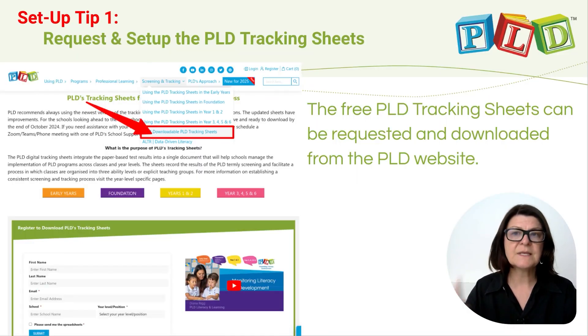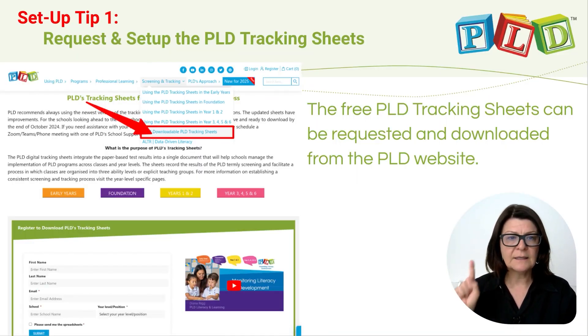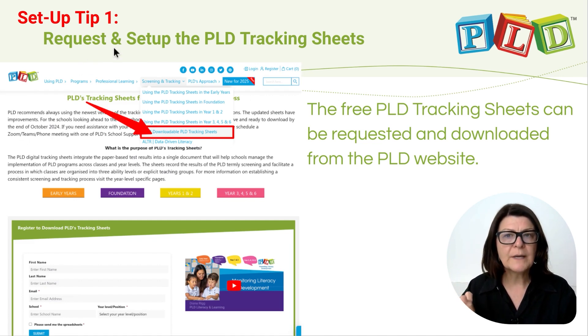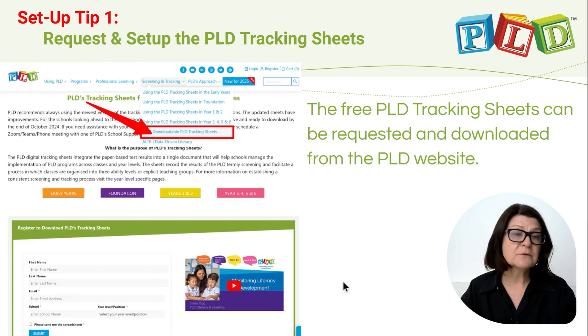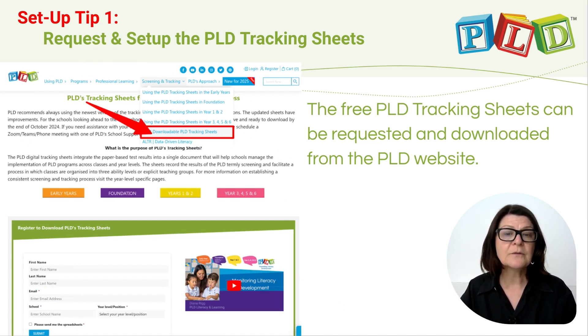Set up tips. Number one: annually request the PLD tracking sheets from the website.